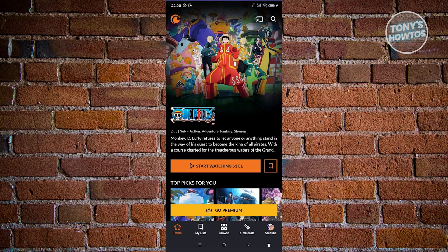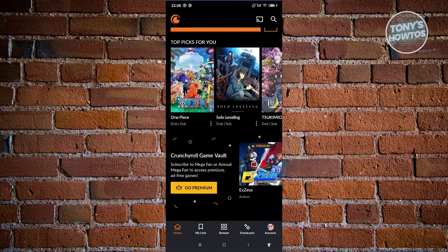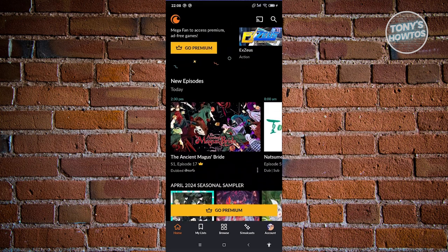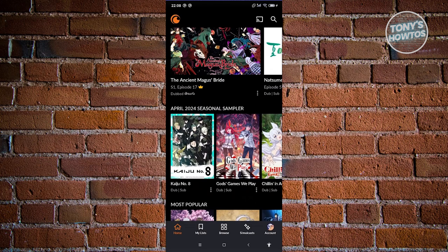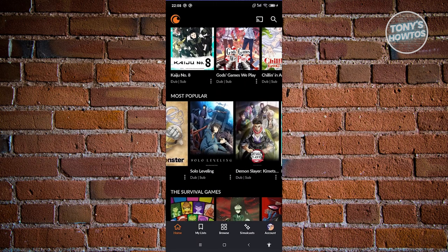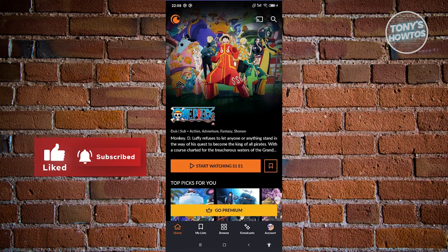Let's first discuss the Home tab. The home page will show what you're currently watching. You can also see top picks for you — depending on what genre or type of anime you watch, it will recommend different anime you might like. There's also a recently watched section so you can continue watching something, plus news about new episodes, recent episodes, seasonal anime, and most popular — what people are currently watching and what's trending.